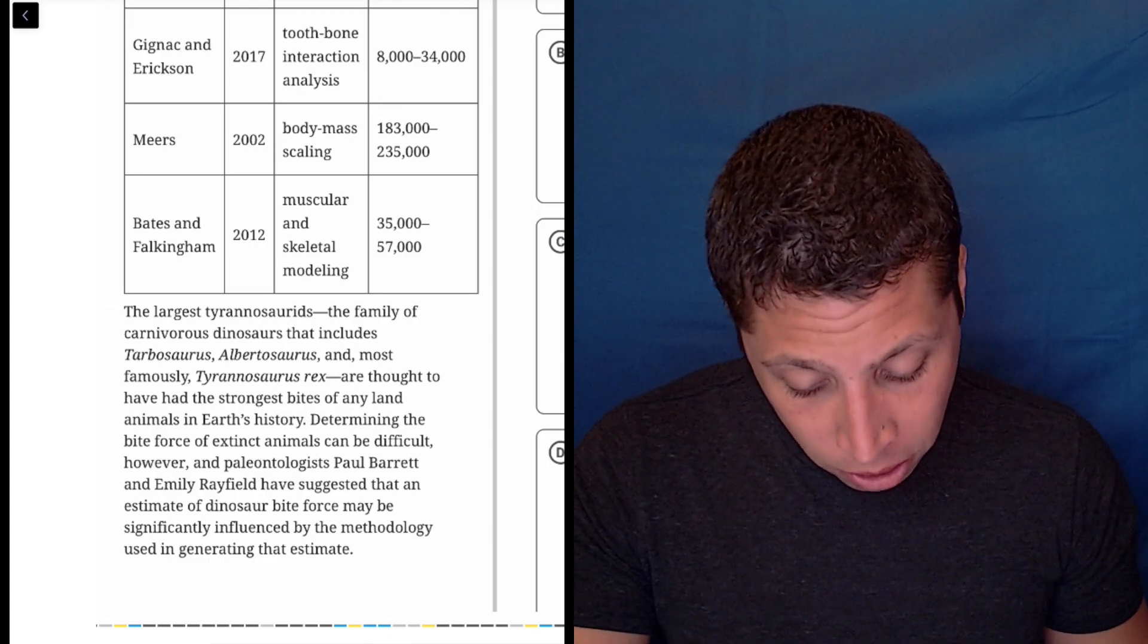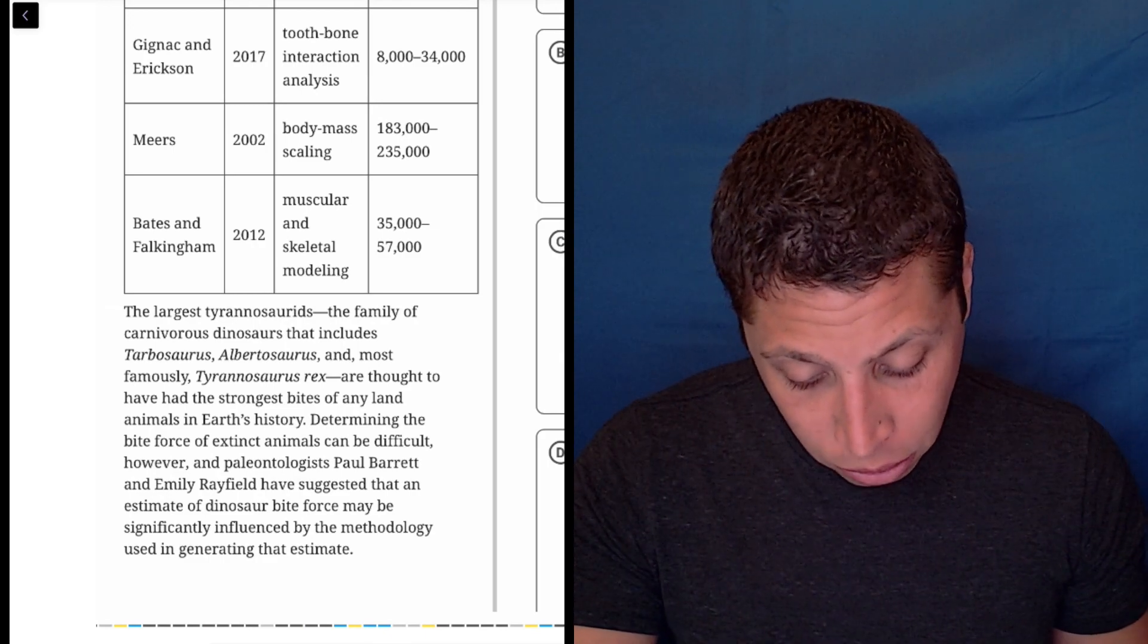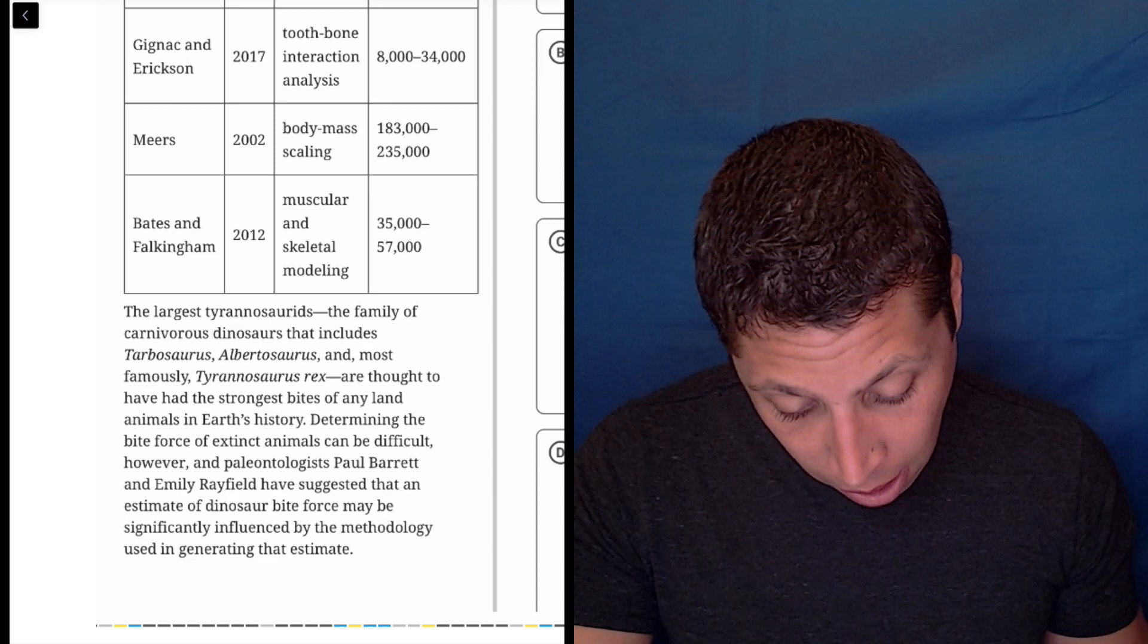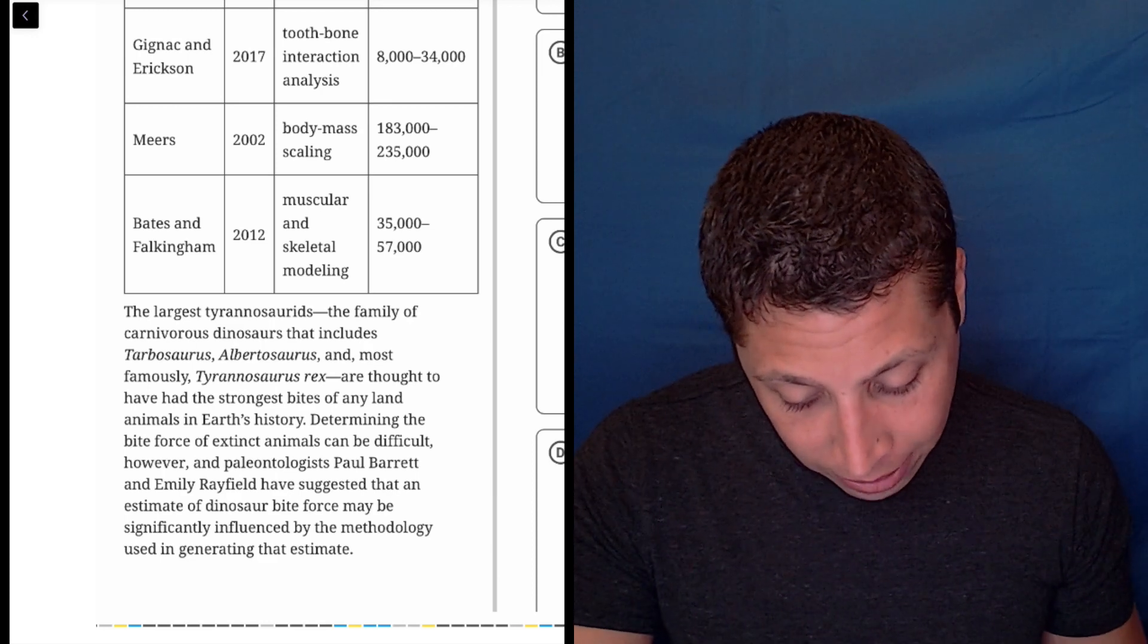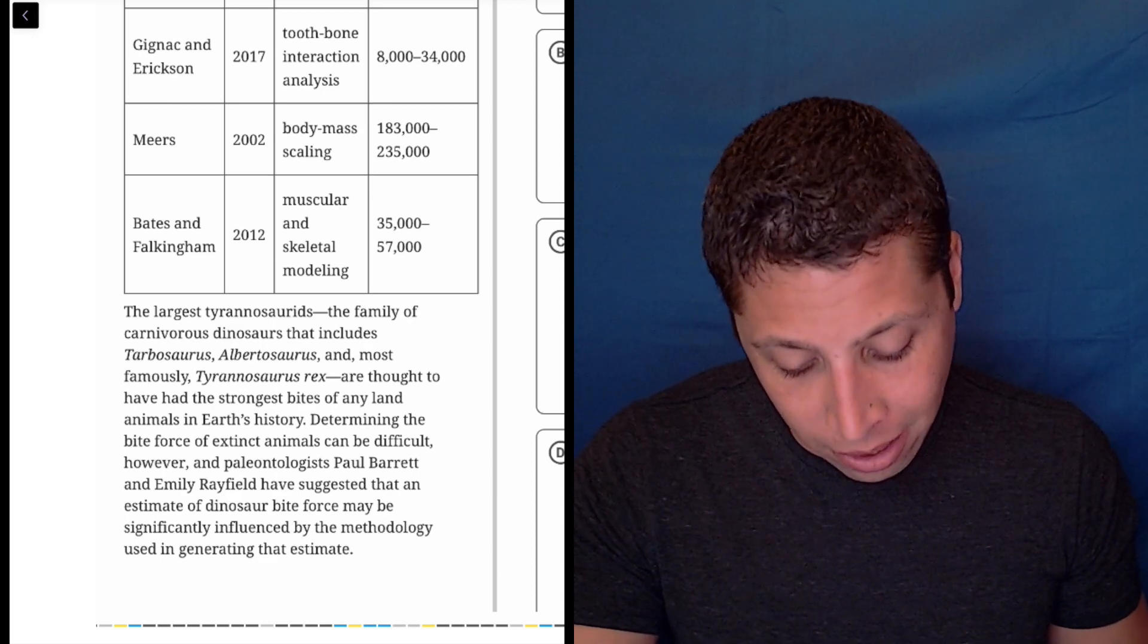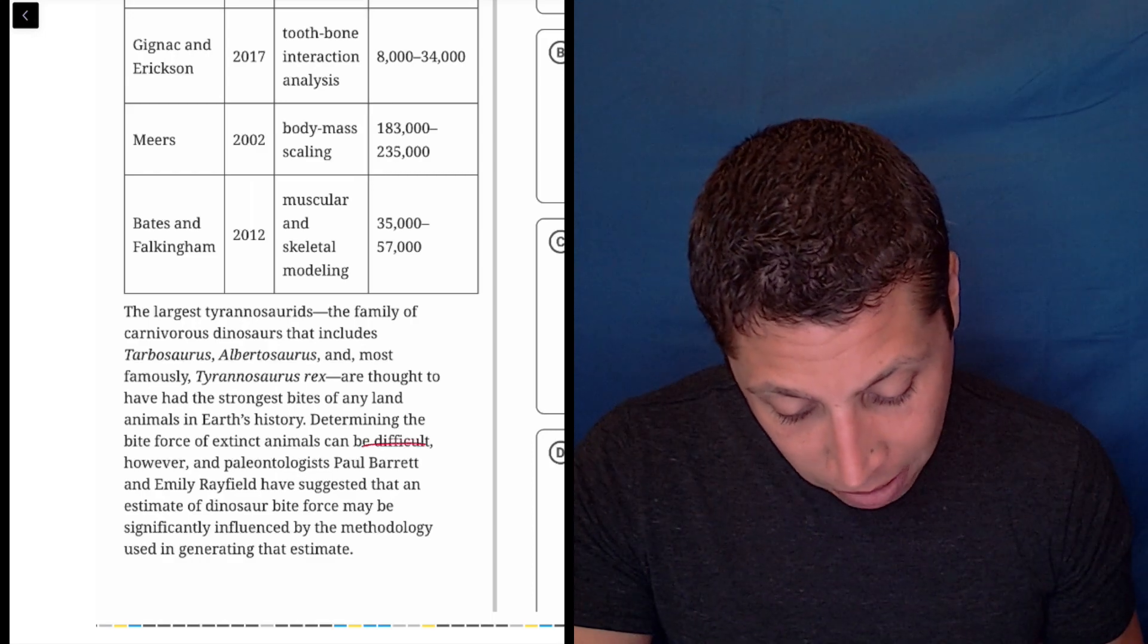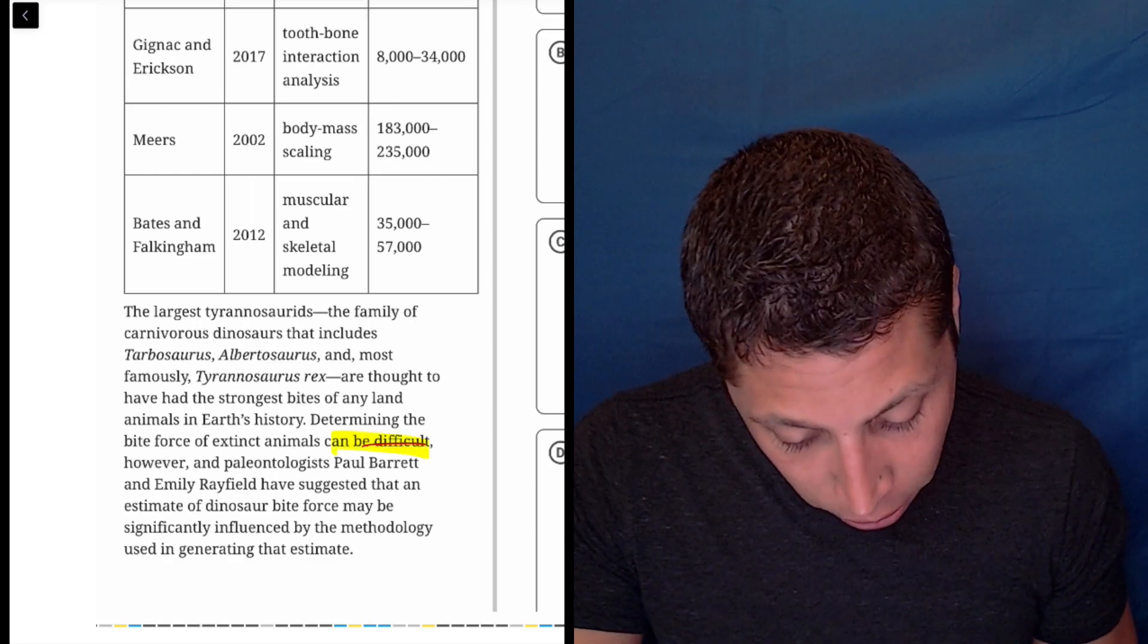The largest Tyrannosaurids, the family of carnivorous dinosaurs that includes these things, are thought to have the strongest bites of any land animals. Determining the bite force of extinct animals can be difficult.